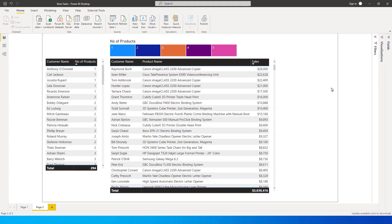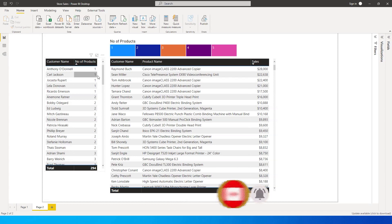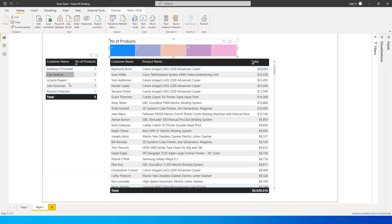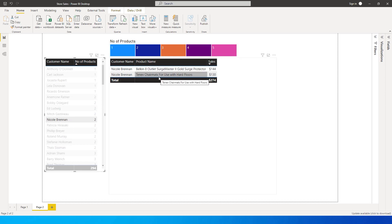Hi guys, welcome back to my channel MI Tutorials. In this tutorial we're going to learn how many unique products a customer has bought. I have a sample dataset — clicking on one product gives details of all customers who bought only one product from the store. Clicking on three shows all customers who bought three products or below, and clicking on a customer like Nicole shows the two products that customer bought. Let's get started.